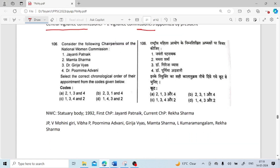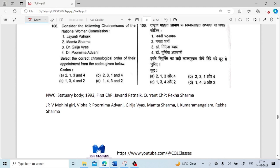Consider the following Chairpersons of the National Commission for Women. The National Commission for Women is also a statutory body, established in 1992. The first chairperson was Jayanti Patnaik. Current chairperson is Rekha Sharma. The order of chairpersons: Jayanti Patnaik, then V. Mohini Giri, then Vibha, then Purnima Advani, then Girija Vyas, then Mamata Sharma, then Lalitha Kumaramangalam, then Rekha Sharma — current Chairperson of the NCW.